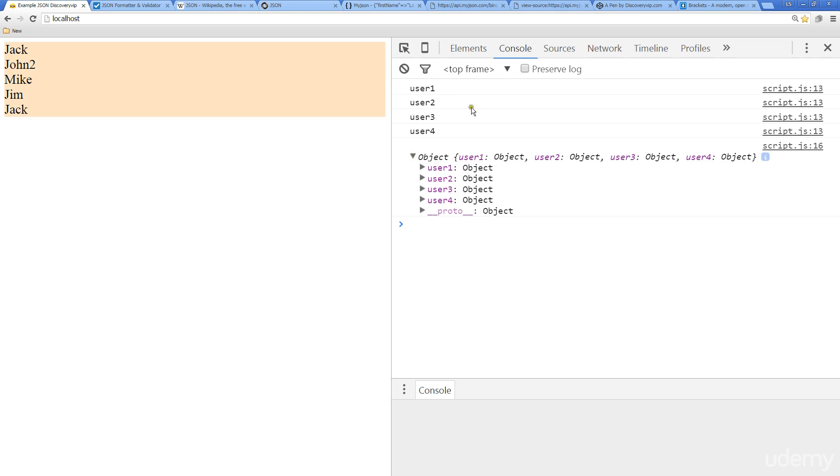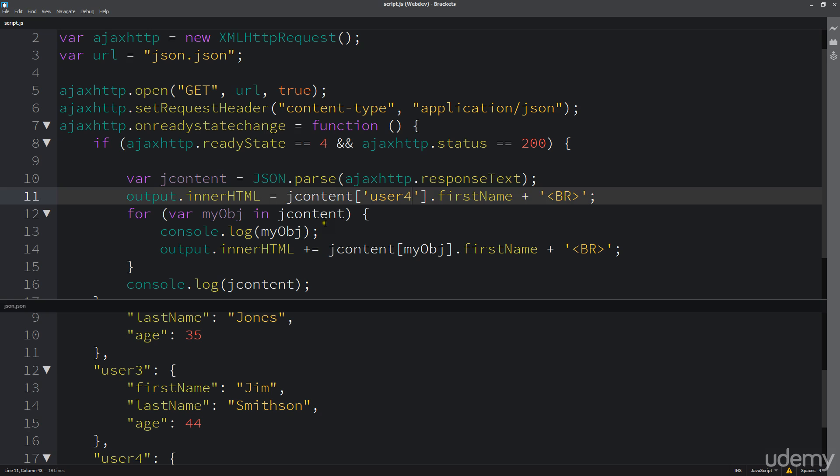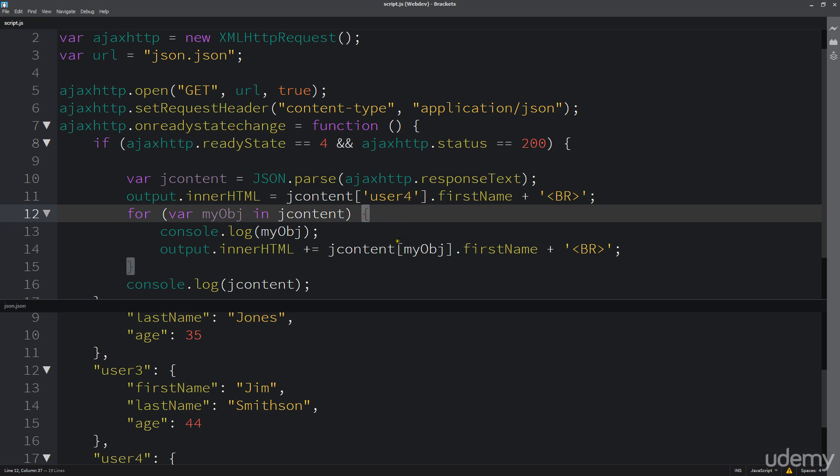And that helps us identify which part of the object, the JSON object, that we want to output.